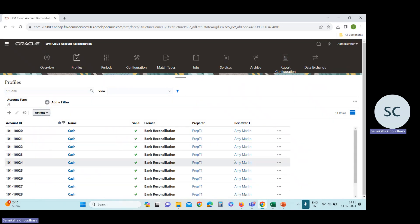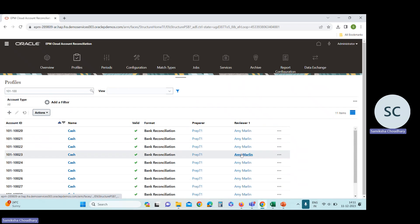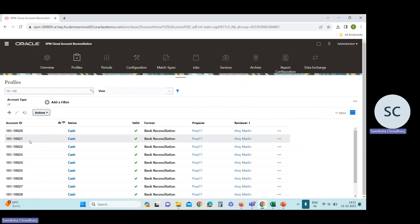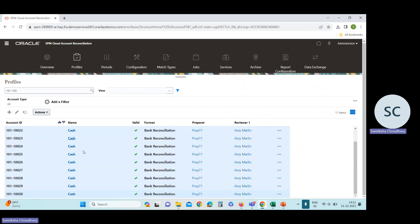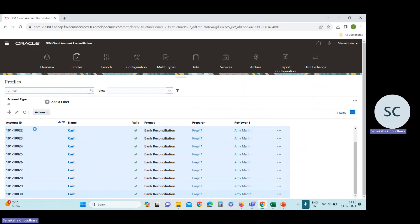You can see Emmy Marlin is reviewer. We need to change the reviewer from Emmy Marlin to Cassie Brown. First I will select these profiles, then click on action after selecting these profiles.